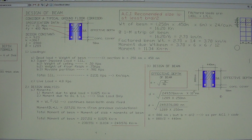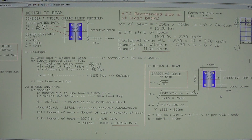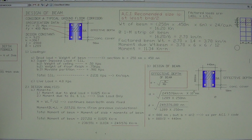That concludes the design of our beam. We have now designed the slab and the beam, and next will be the column. Thanks for watching.